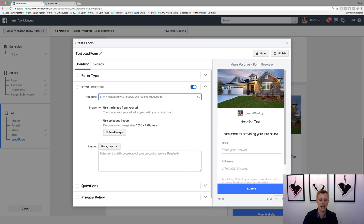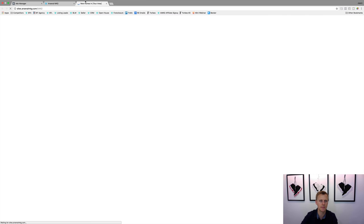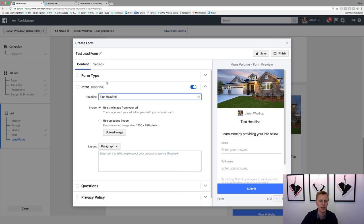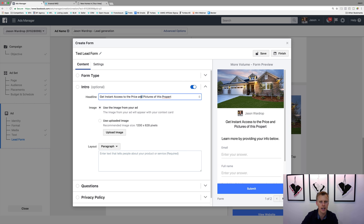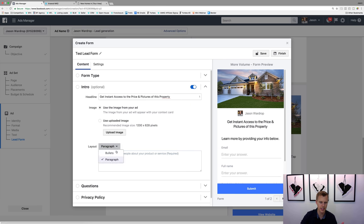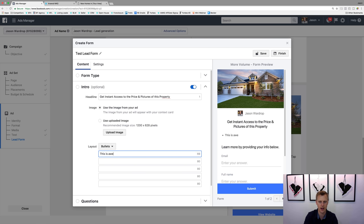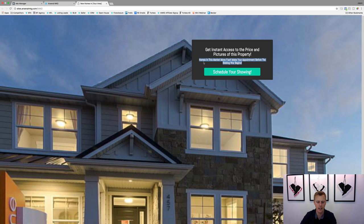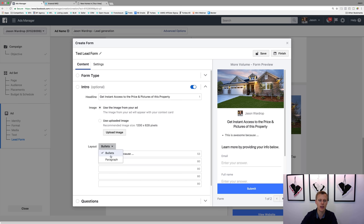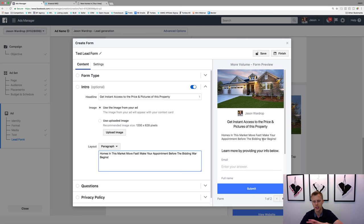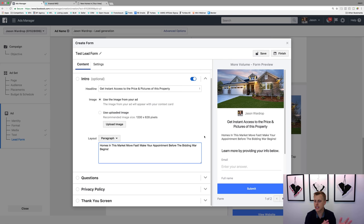For the intro section you can have a headline. The strategy here is using our landing page headlines — for example, 'Get instant access to the price and pictures of this property.' We paste that in. It only allows you so many characters. Then you can have a paragraph or bullet points underneath as a sub-headline. We could say 'Homes in this market — learn more by providing your info below.' This is basically just copy and pasting what you'd typically put on a landing page, but you're doing it on this lead form within Facebook.